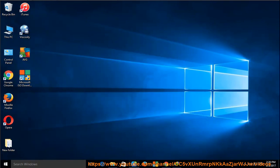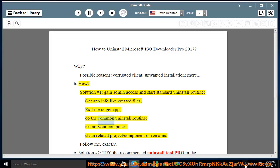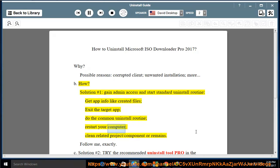How? Solution number 1: gain admin access and start the standard uninstall routine. Get app info like created files, exit the target app, do the common uninstall routine, restart your computer, and clean related project or component remains.